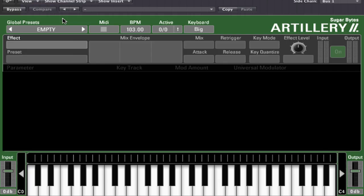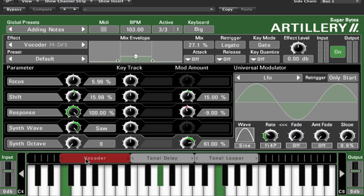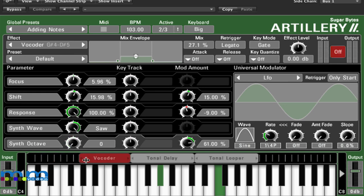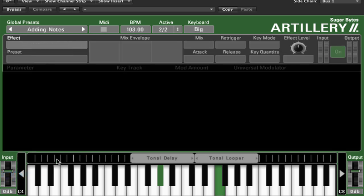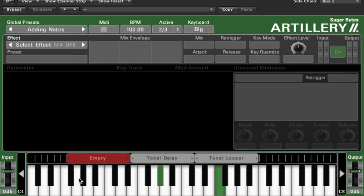Artillery comes loaded with presets. When you select a preset, you see the different effects devices that are loaded in the keyboard range. The keyboard ranges can be adjusted by dragging. You can adjust the boundaries of a keyboard range, delete an effect by Ctrl or right-click, and add an effect on any of the black key areas by clicking. These will be the key areas by which you can control the effects from your MIDI keyboard.